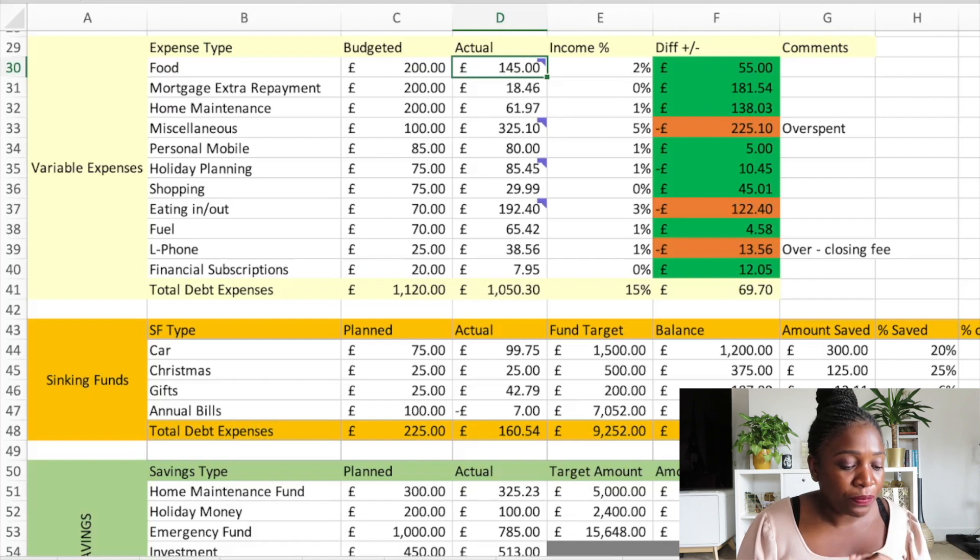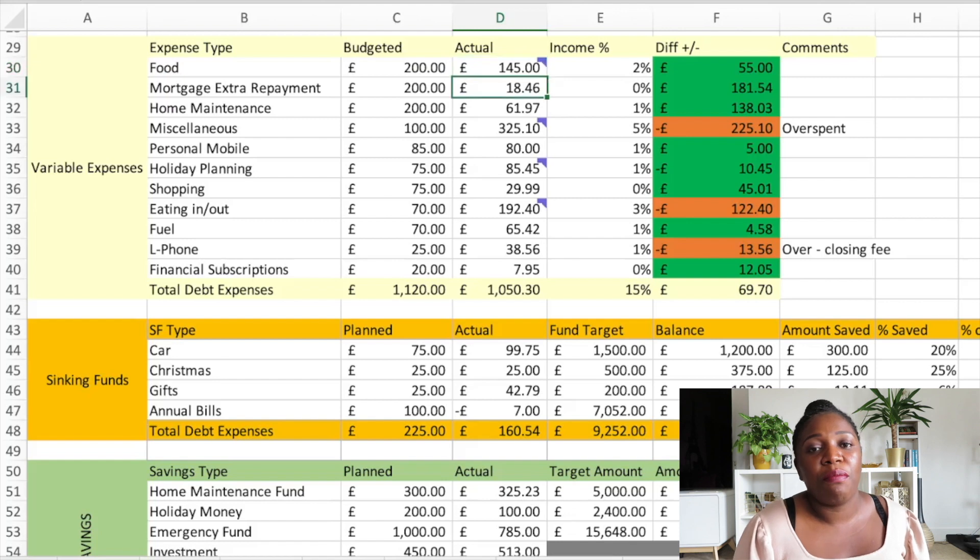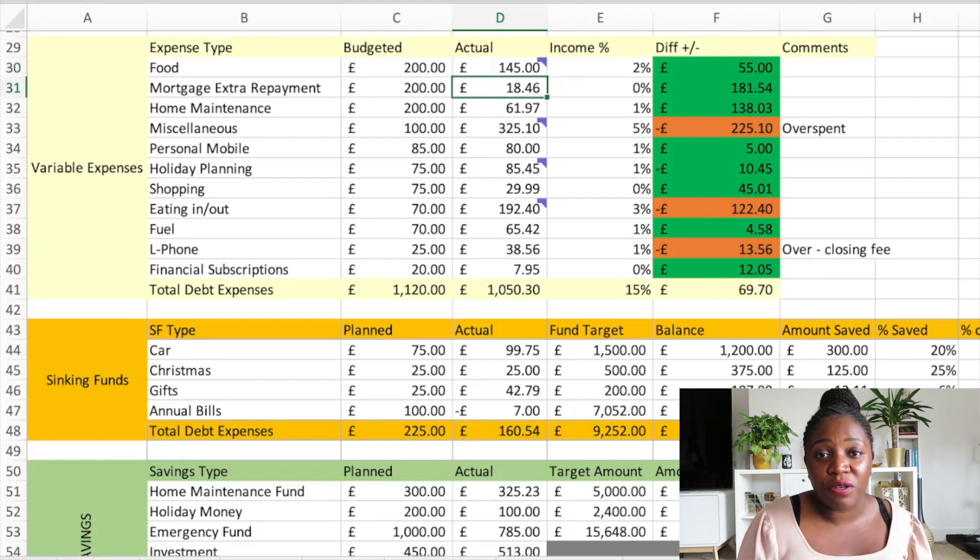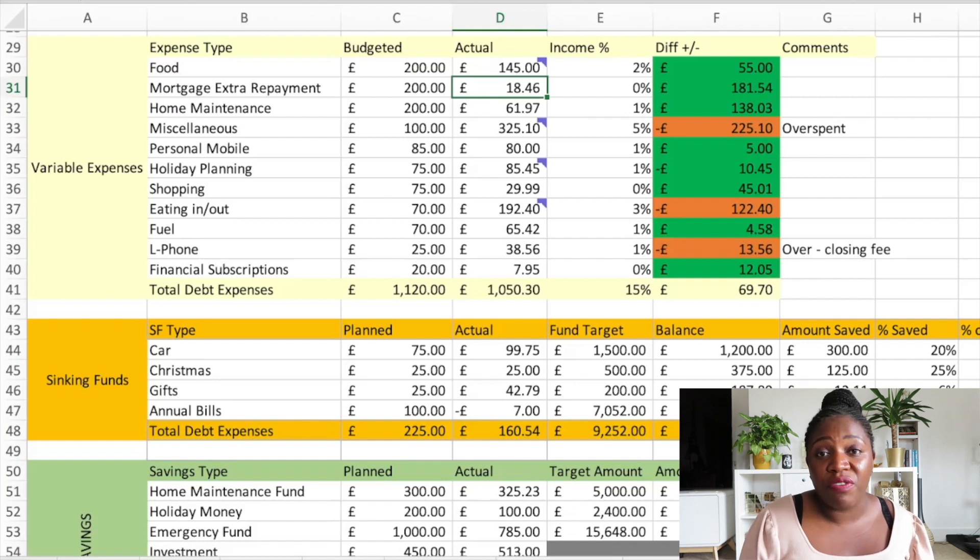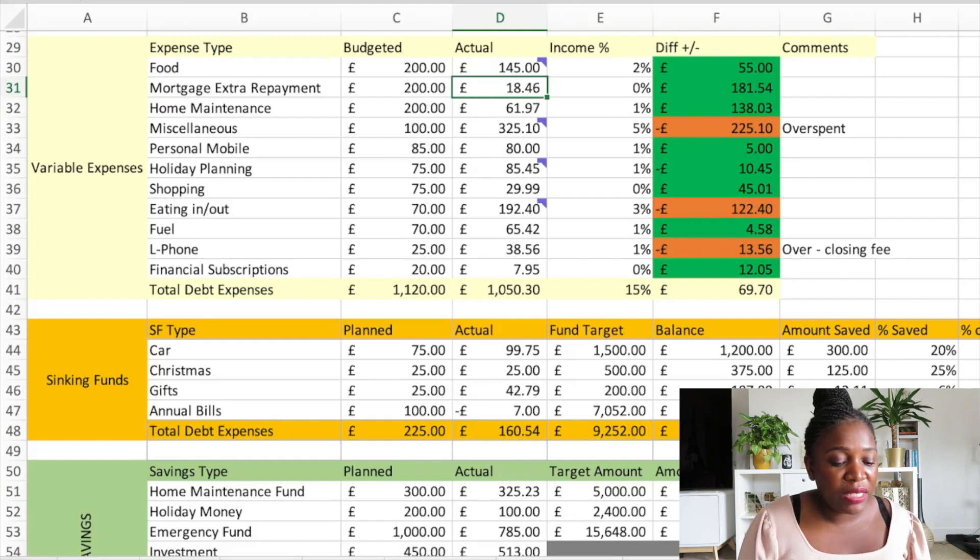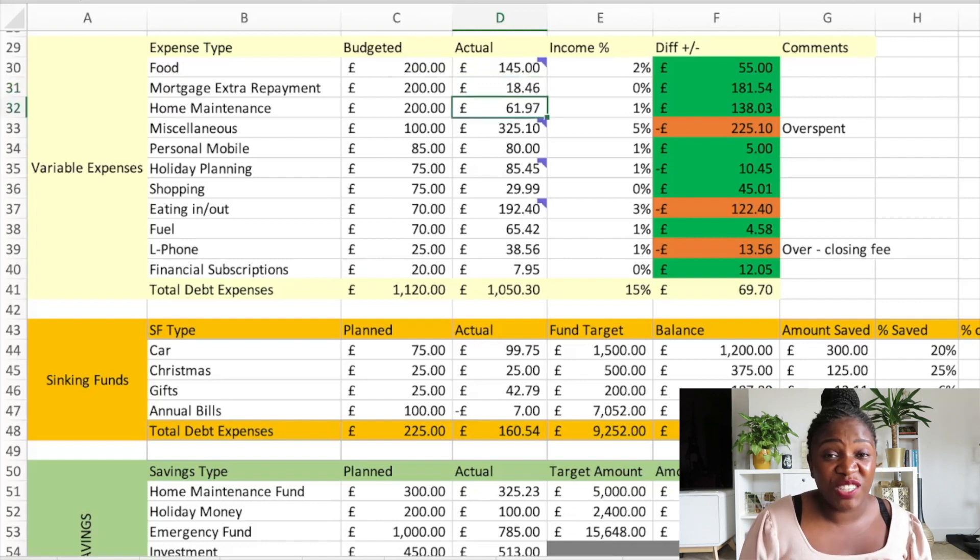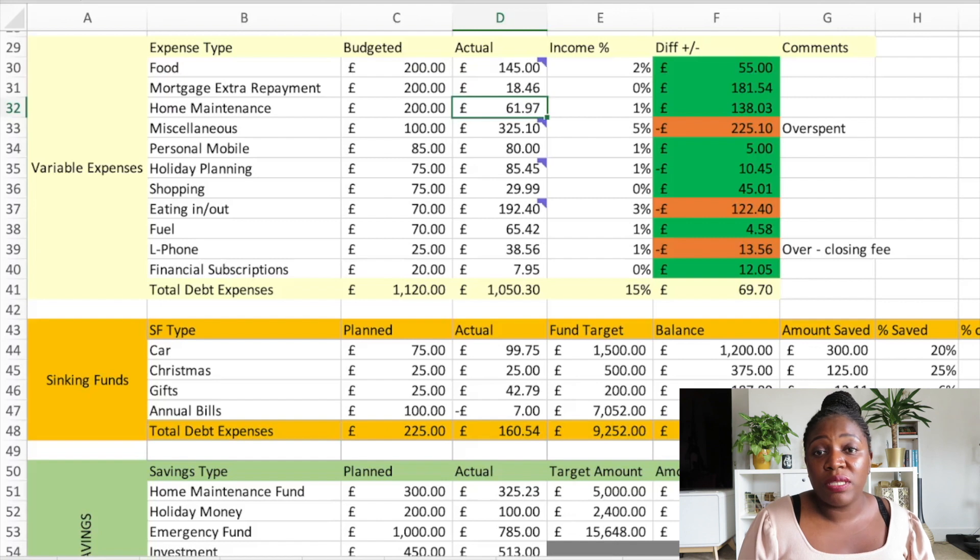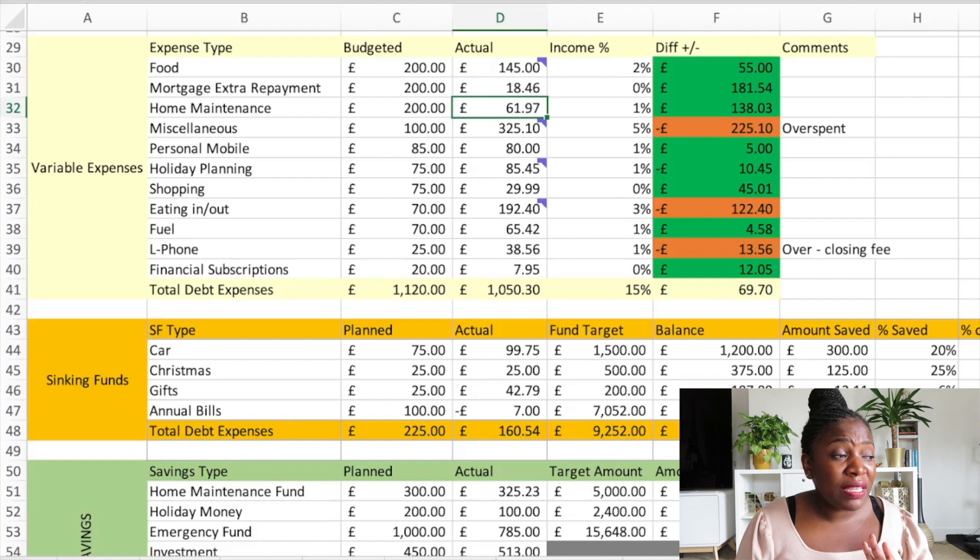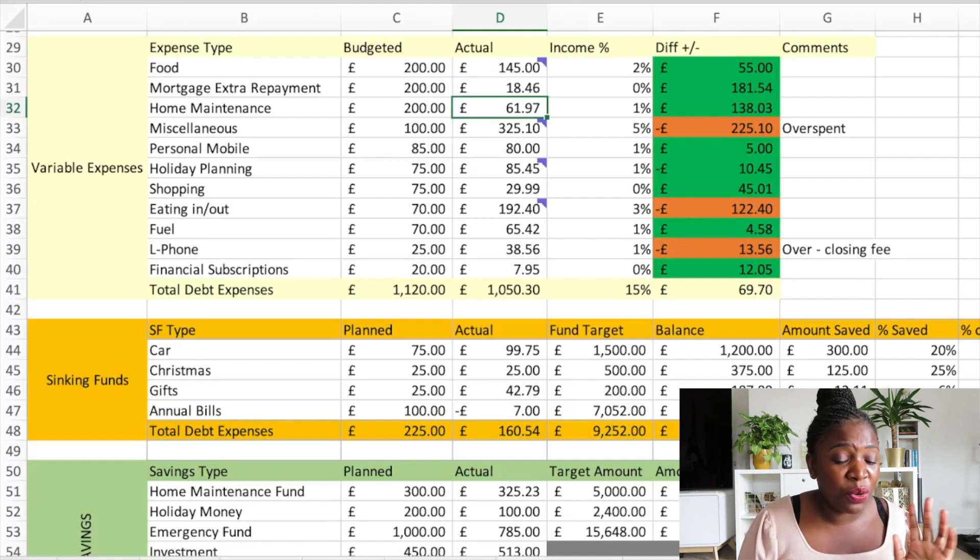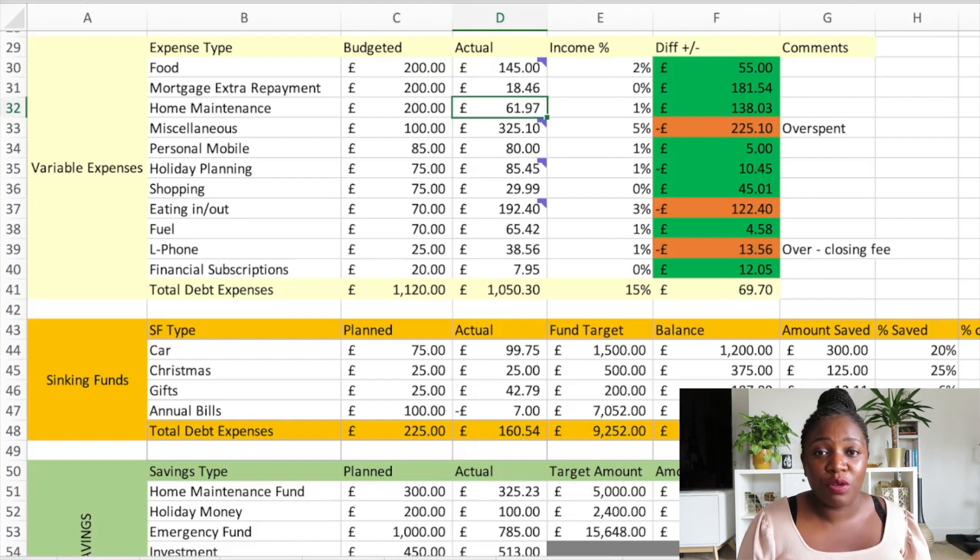Extra mortgage repayment - I made the decision halfway through the month of July not to contribute further to my extra mortgage repayment, so I only made a payment of £18.46. Home maintenance I spent £61.97, again under budget which is great. This is rare for home because I always have something I want to decorate, always a room I want to change around. It was really interesting that I did not spend, maybe subconsciously I knew not to spend so much because of the next couple of categories.